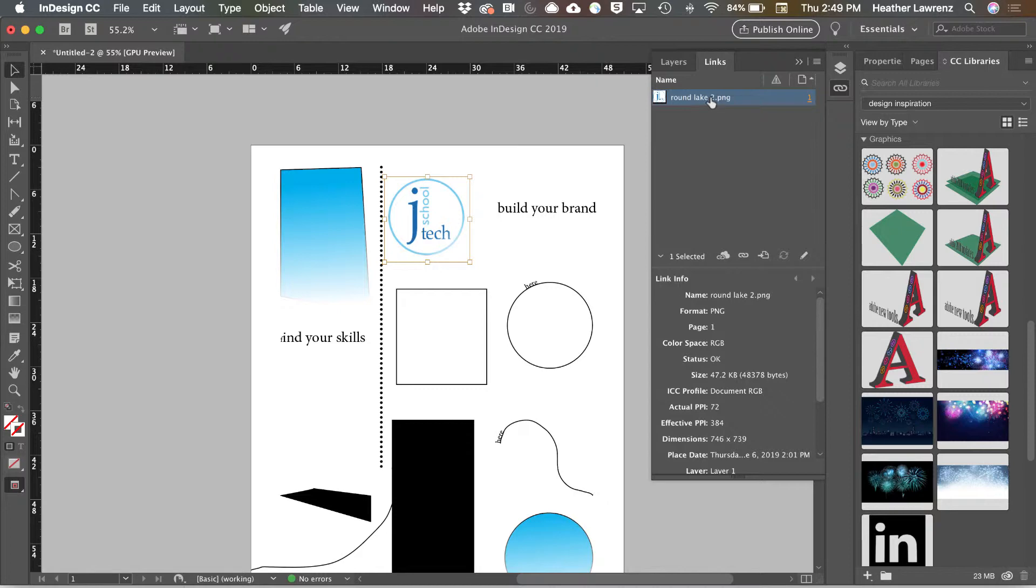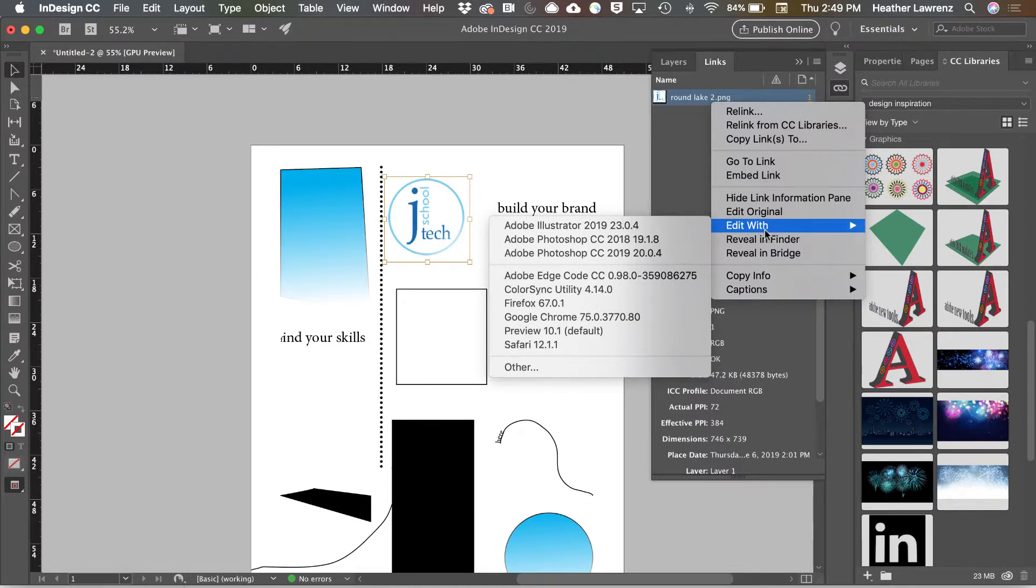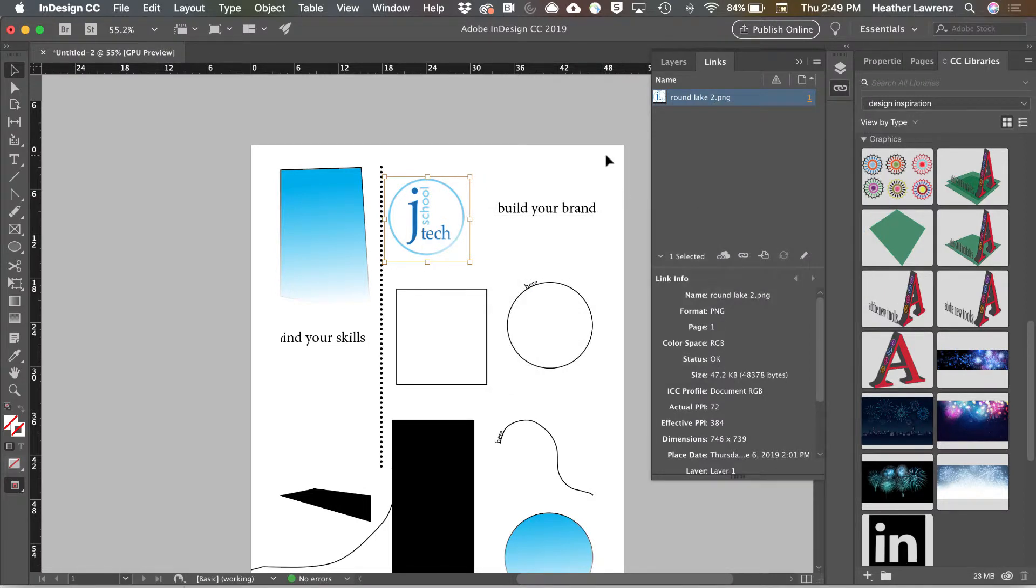You can also control click on any link and edit it with one of the other Adobe programs. We'll talk more about links when we get into our photo unit.